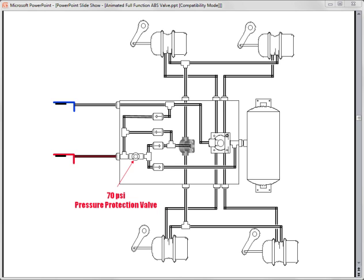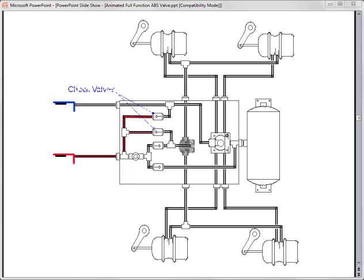The air will not travel through the pressure protection valve until it exceeds 70 psi. The air is teed off to two one-way check valves, which stop the air from going any further. Now so far, the air has no effect on the trailer's air supply tank, parking, or service brakes.